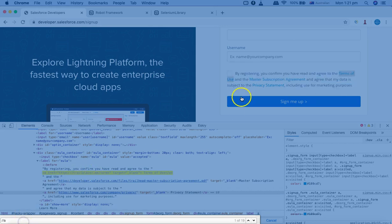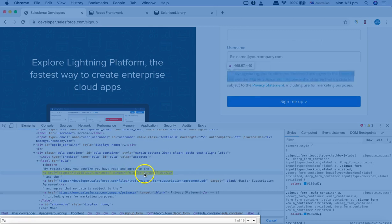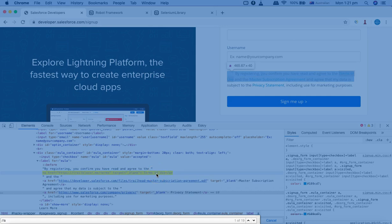But now we want the specific web element which clicks on terms of use. So I want to click on terms of use, so I'll specify.